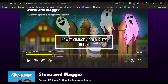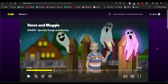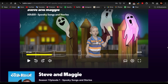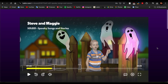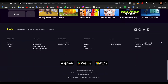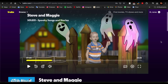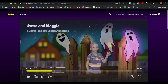Hello guys, welcome back to our channel How To Guide. In this video, I'm going to be showing you guys how you can change the video quality of your movie in Tubi. So if you're not satisfied with the current video quality and you want to change it, then this video is for you.